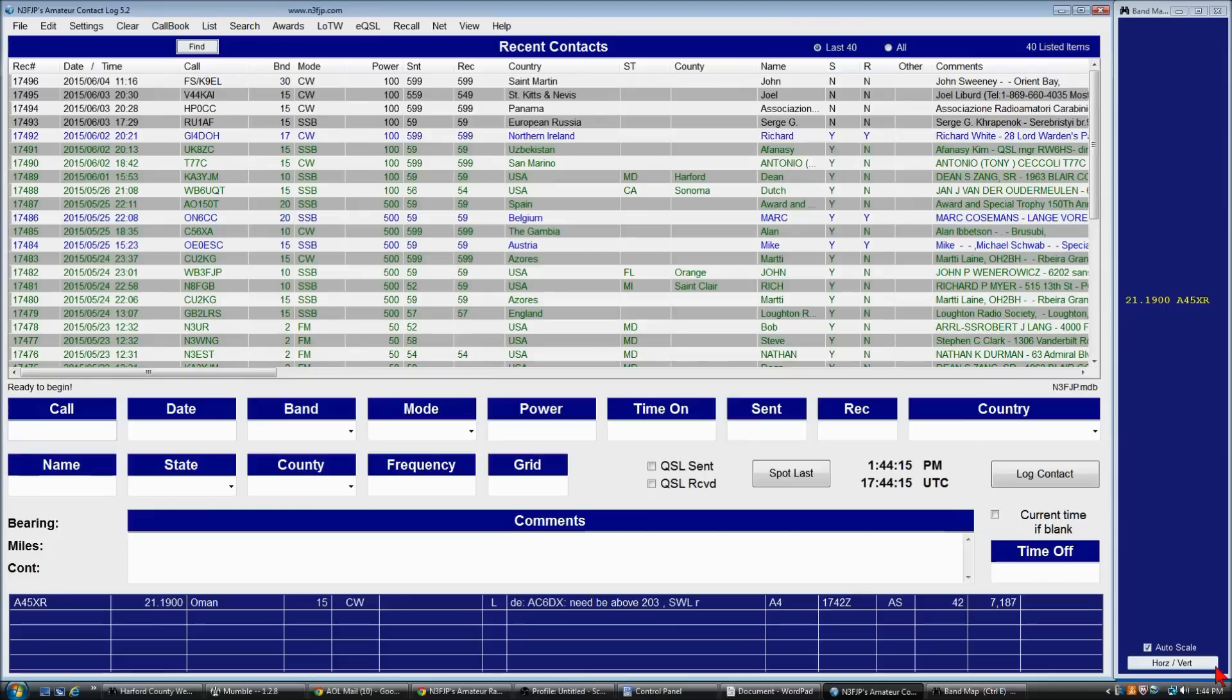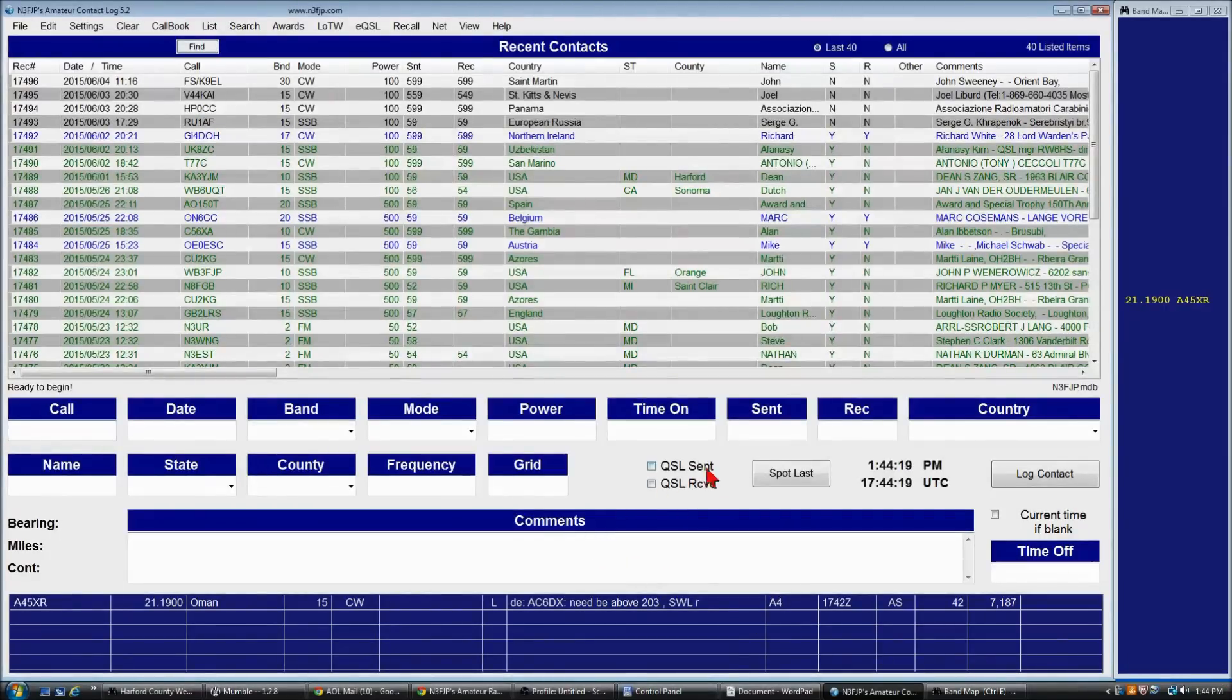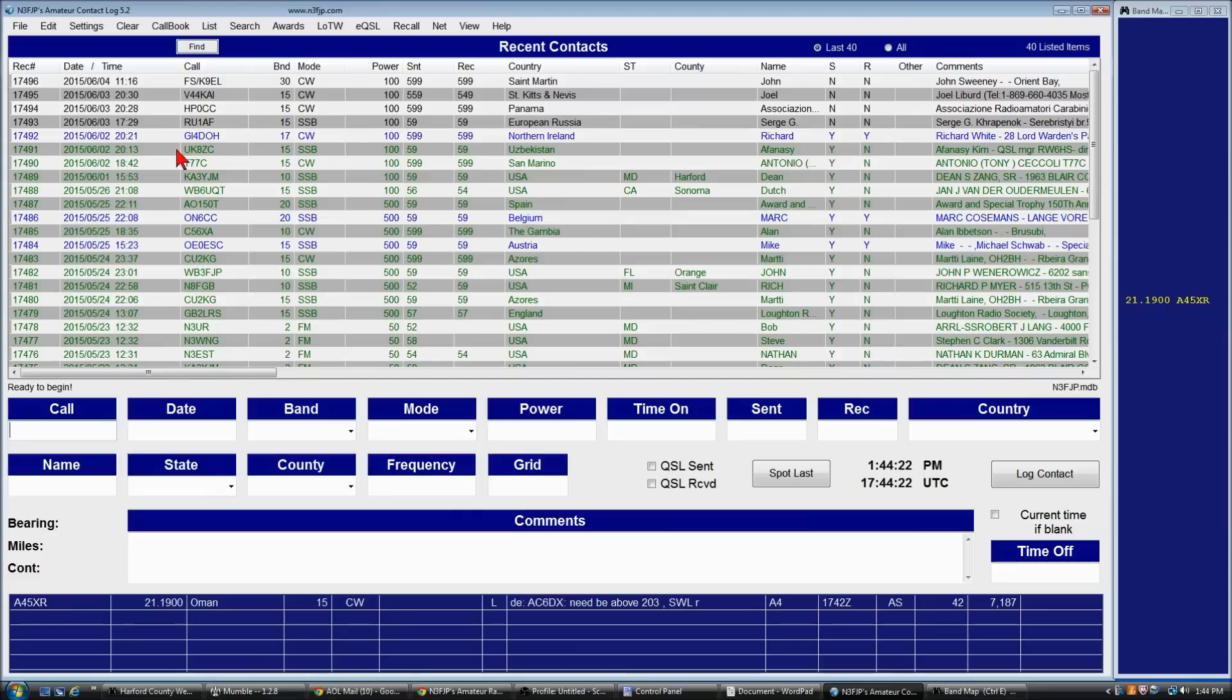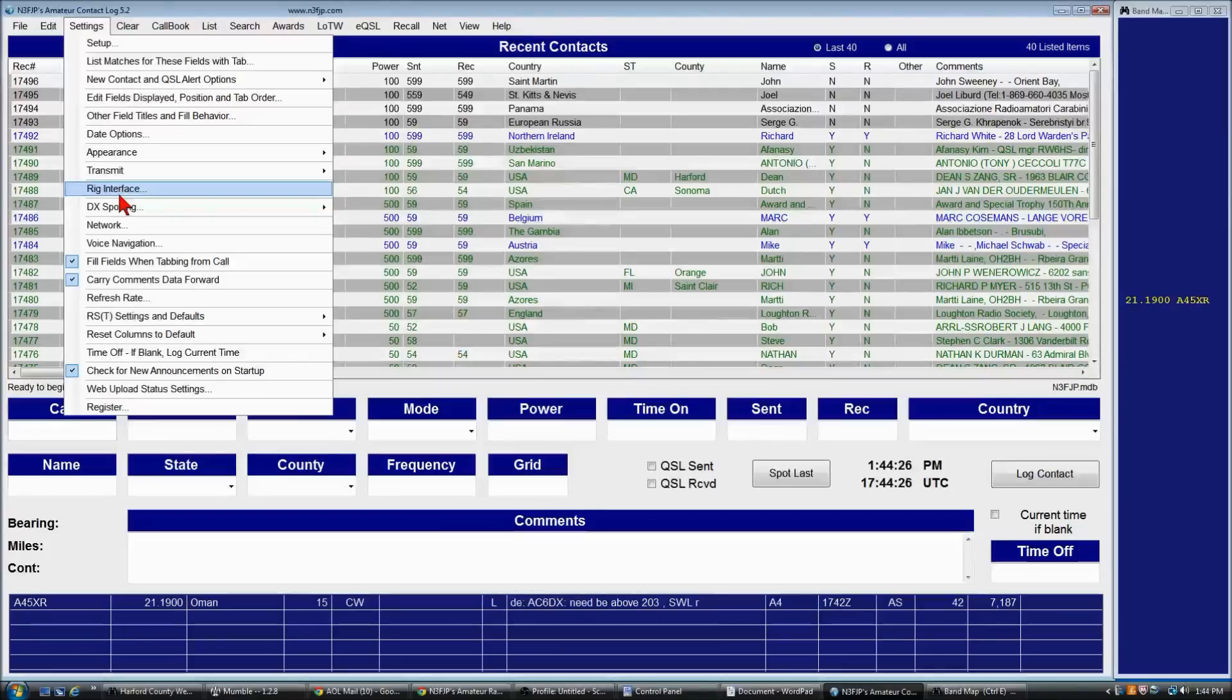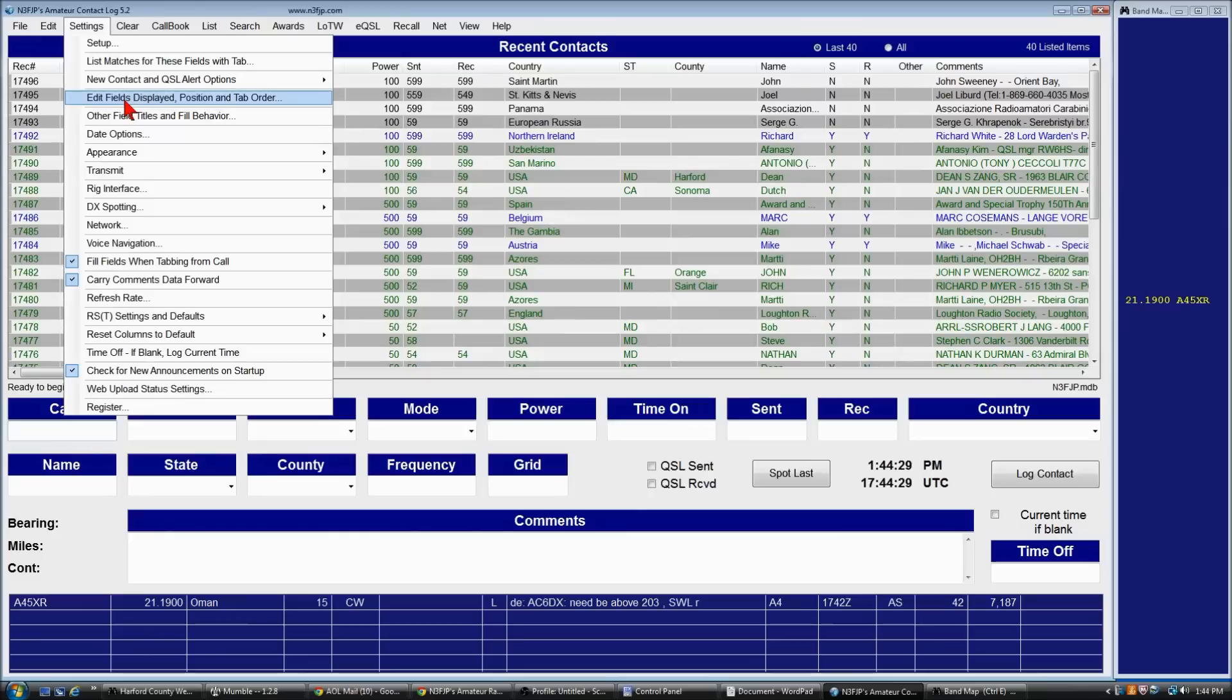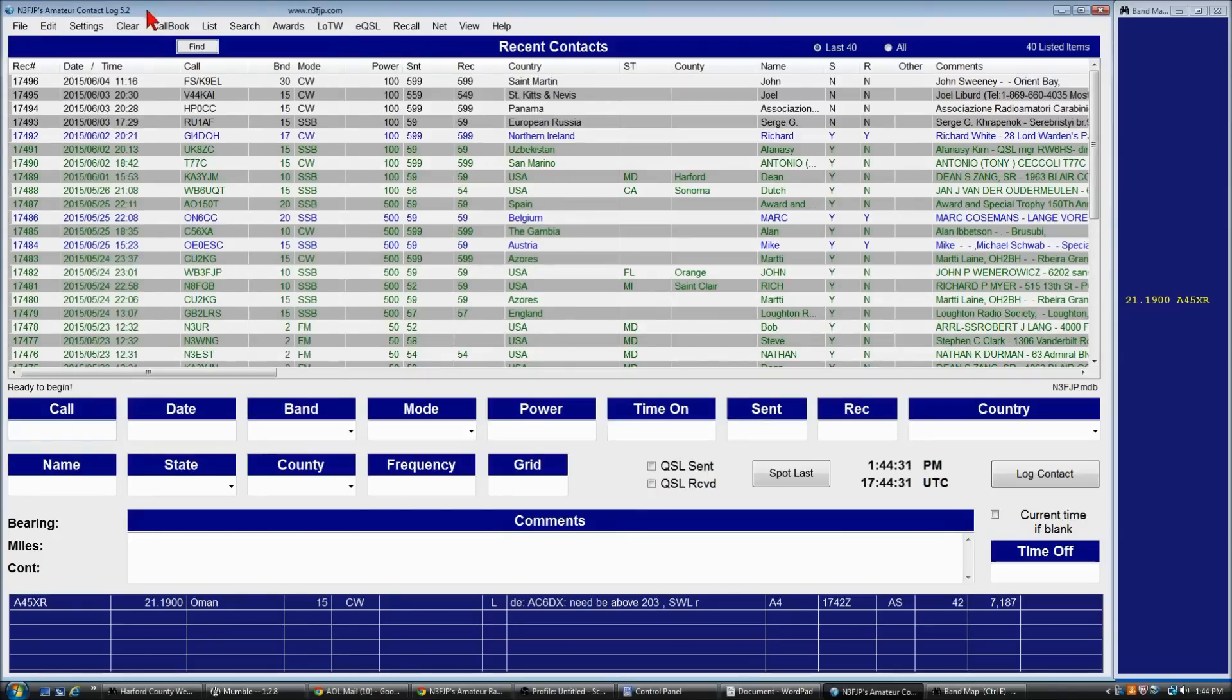If you want to post a spot that you have worked, you can use the spot last button. That's not there by default, but you can click settings, edit, edit fields displayed to add that button. And you can do that from here. And I have another video that explains the details about that.